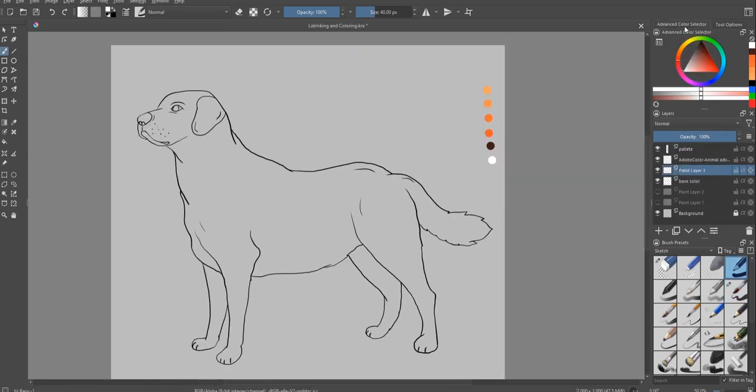And I'm satisfied with the shape of my dog. Now, what I have to do is some coloring and shading, and I'm gonna do just that.